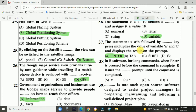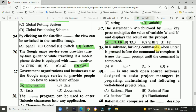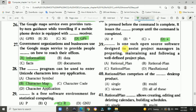Question 38: In R software, for long commands, when Enter is pressed before the command is complete, R issues the plus prompt until the command is completed — option D, plus prompt. Question 39: RationalPlan is an open source software designed to assist project managers in preparing, maintaining, and following a well-defined project plan — answer is C, RationalPlan.